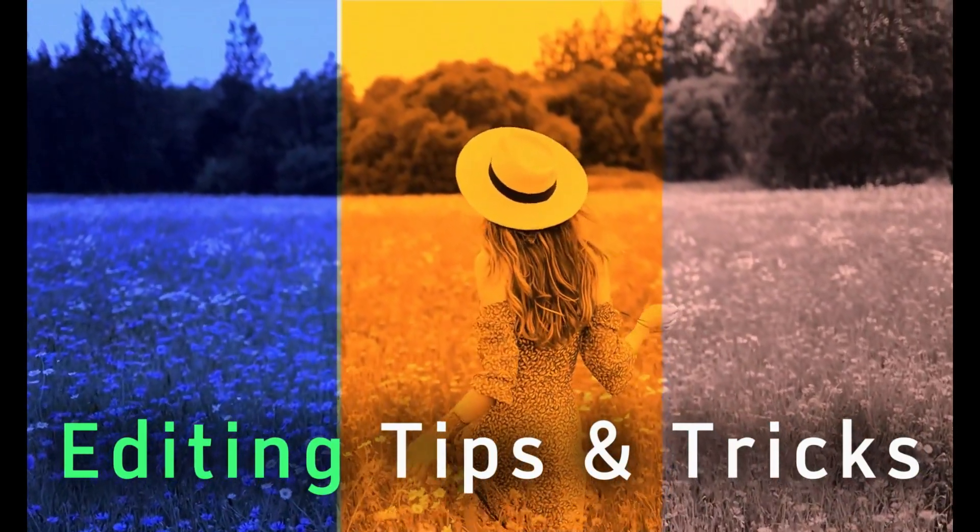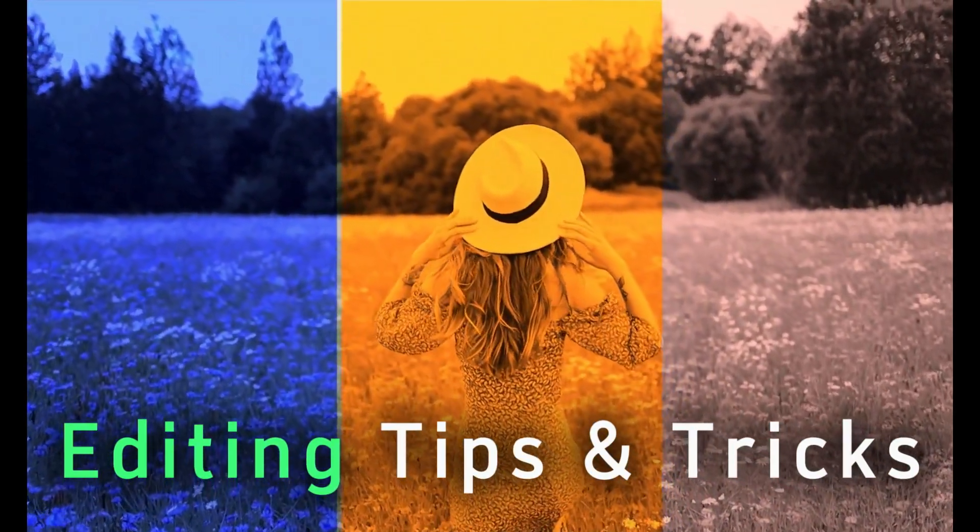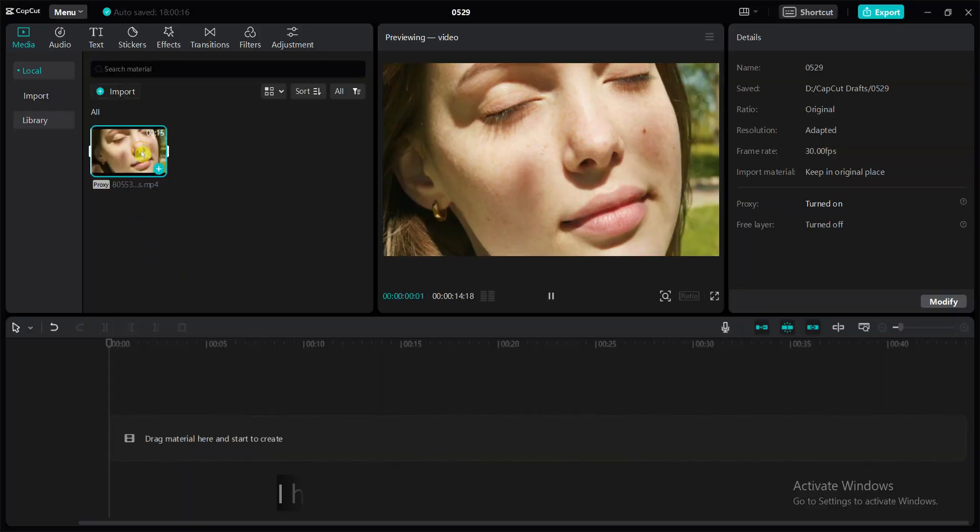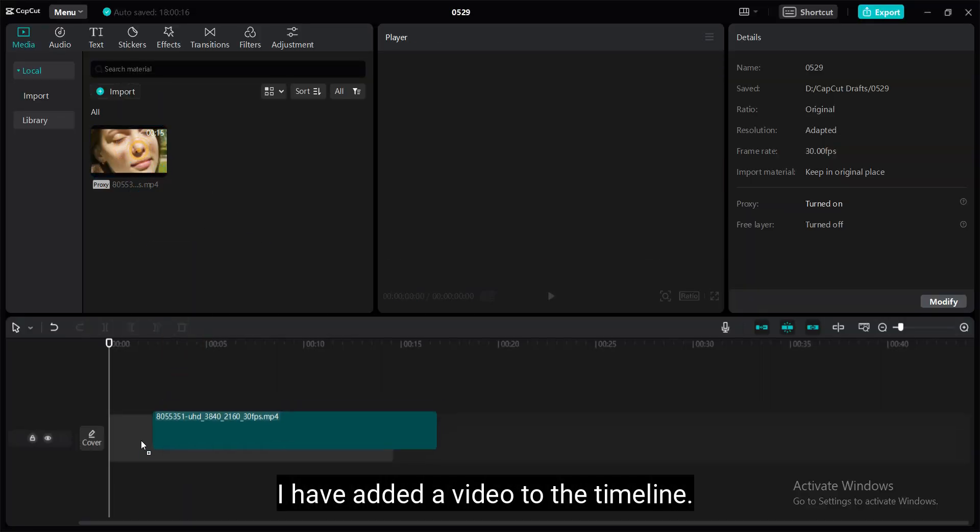I am using CapCut video editing software but you can apply this technique with any video editing software. I have added a video to the timeline.